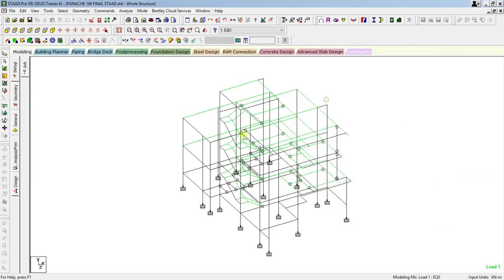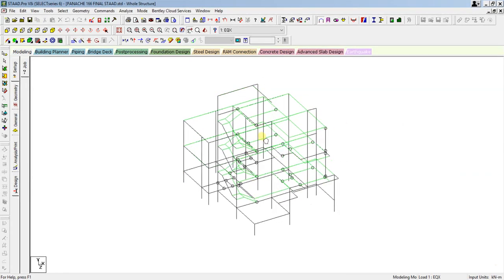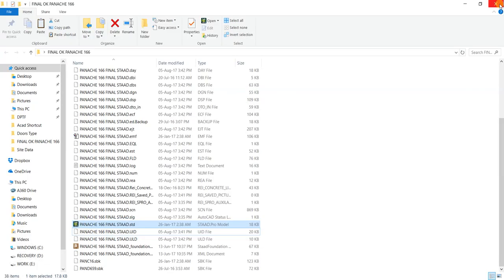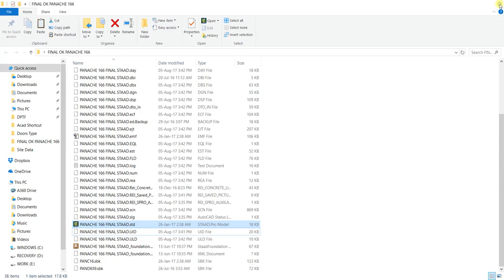So in order to upload this model in the software RCDC, you need to close this Strat software first. Just close all of the files.